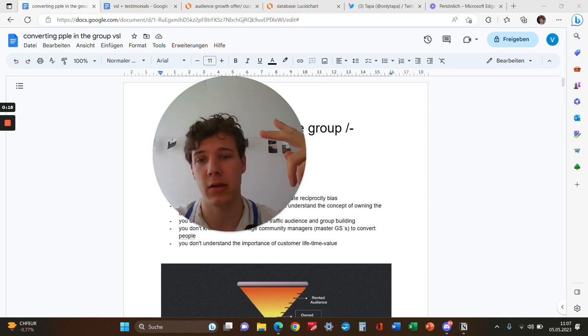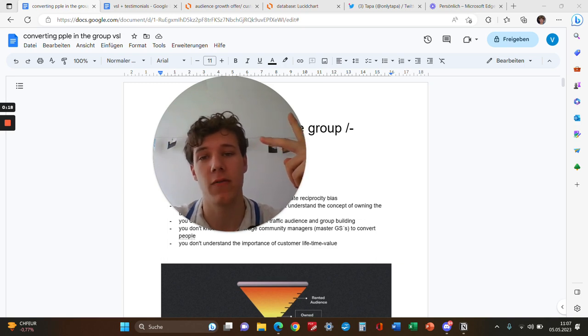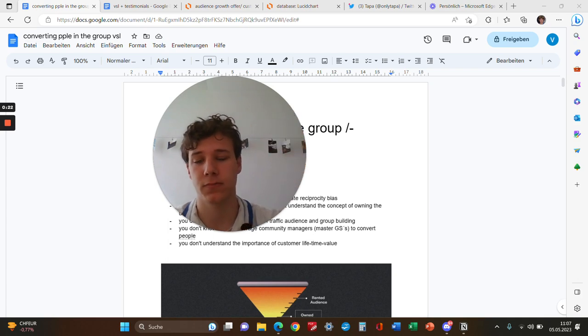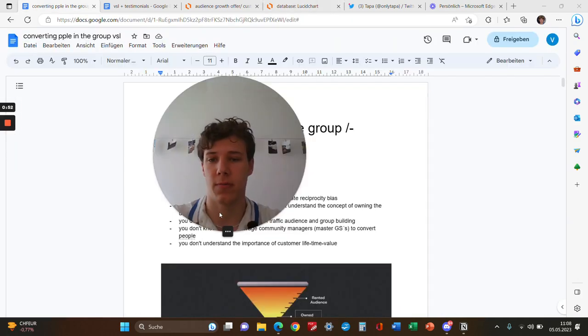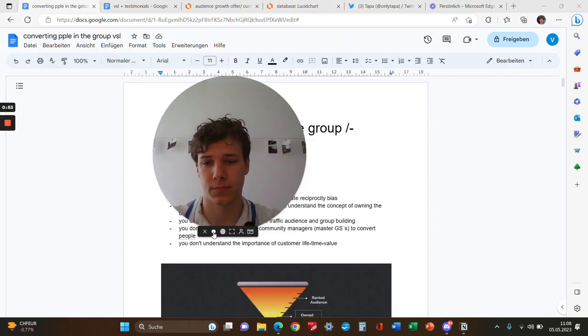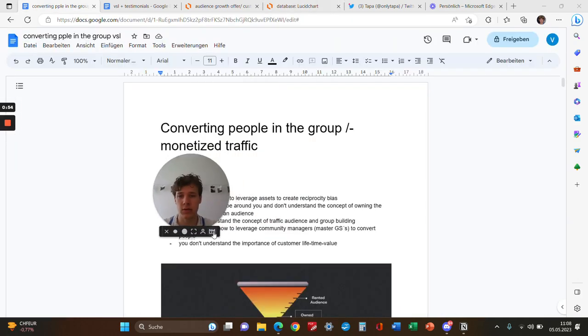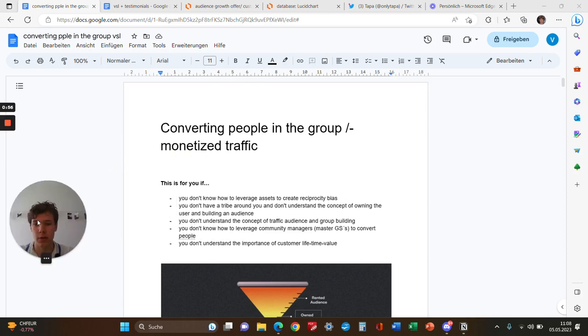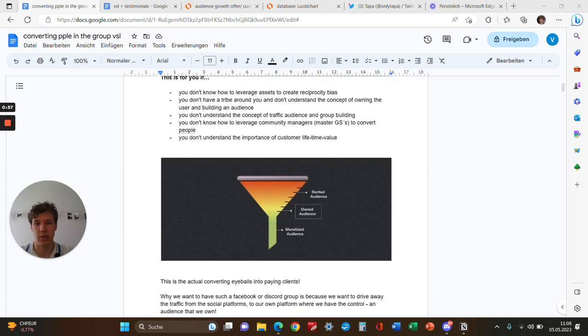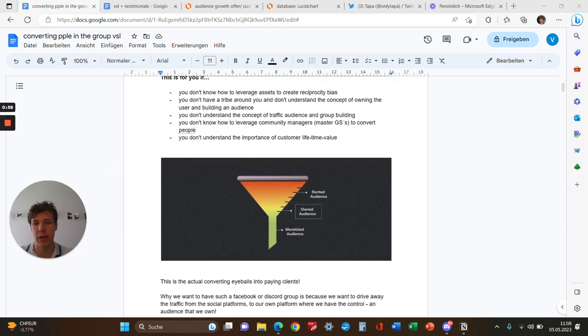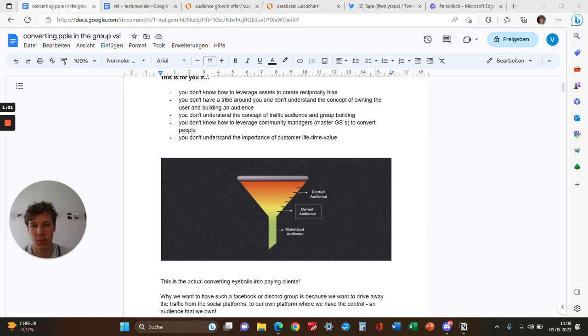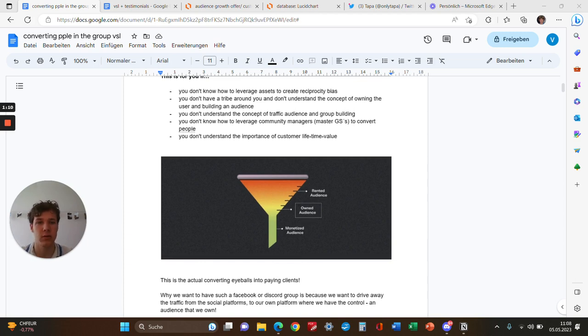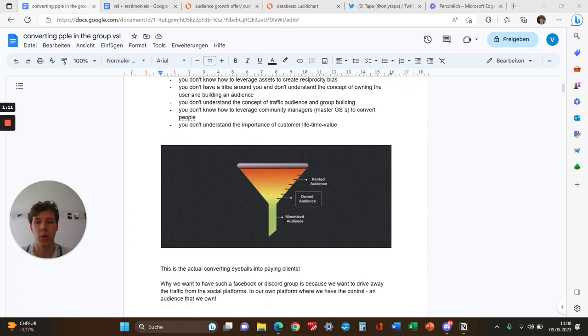This is especially for people who don't understand the importance of customer lifetime value and don't know how to leverage community managers. If you don't understand the concept of traffic, audience, and group building, or why owning your own group is so important, this is about converting eyeballs into paying clients.